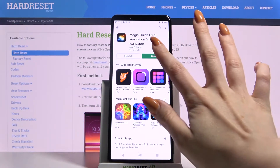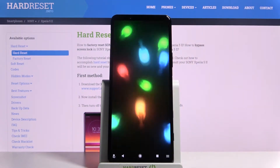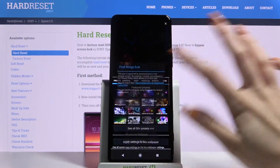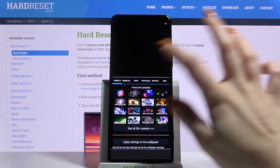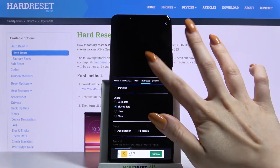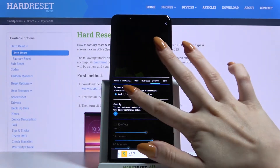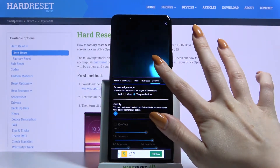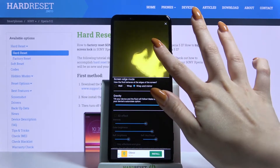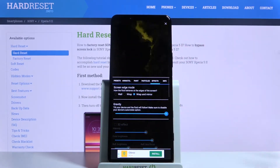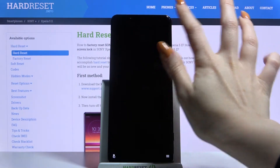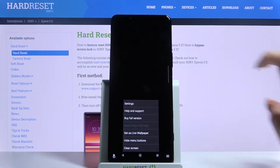Now open it and tap at the bottom right corner, choose settings, click I accept and over here you can customize your wallpaper however you like. When you're done, tap at the top right corner and bottom right corner again.